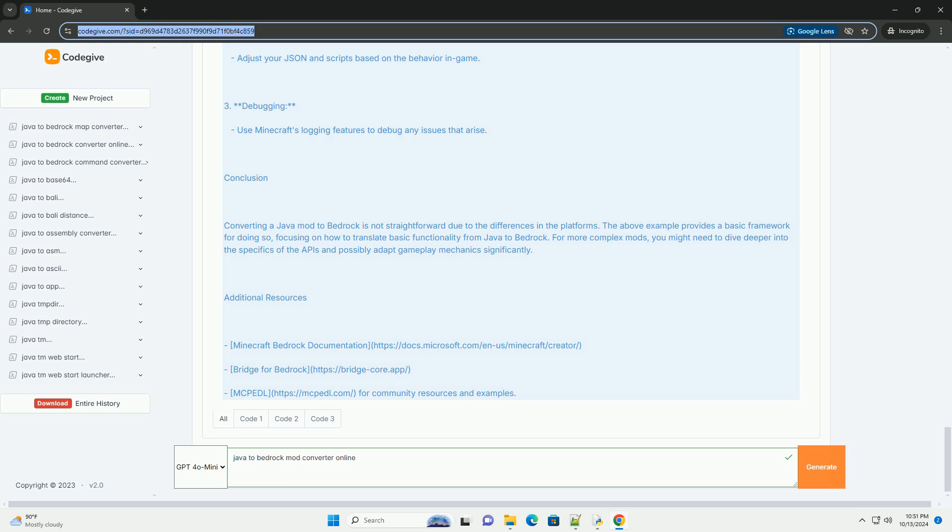Create Bedrock Add-on: Use JSON files to define entities, blocks, and items. Write scripts using Bedrock's scripting API to implement mod functionalities.